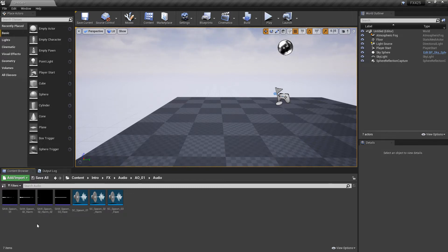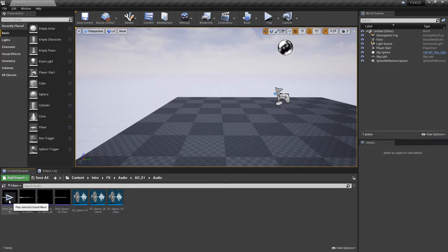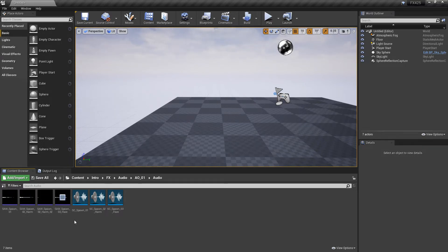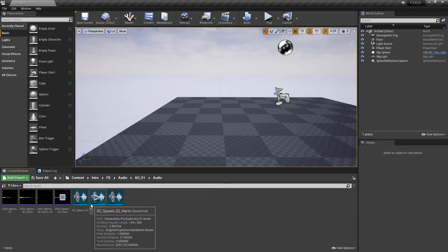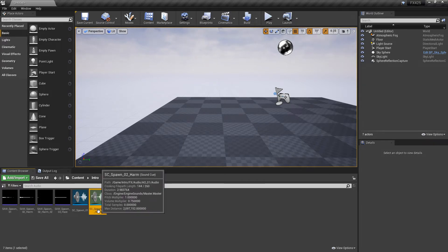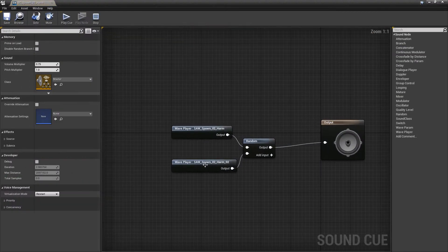To get this started, I've imported a few sound waves, and I've converted them into sound cues. The only difference between the sound waves and the sound cues are that I've combined both of the harmony into one sound cue so that they can be randomized.